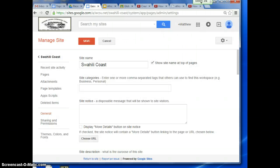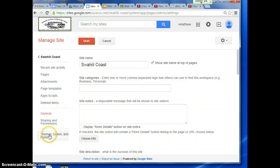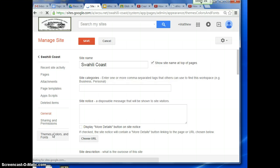And when you Manage Site, you should see this image. You're going to click on Themes, Colors, and Fonts.